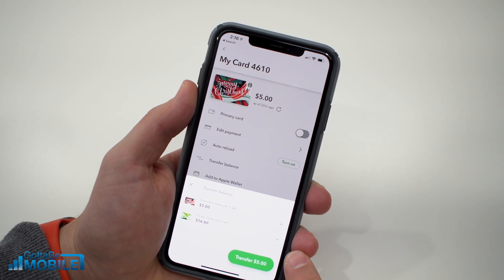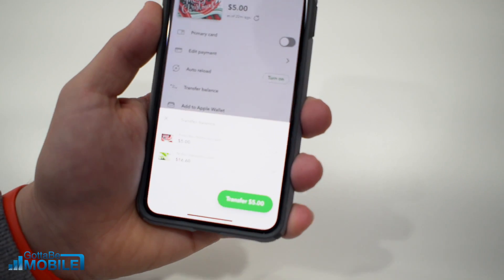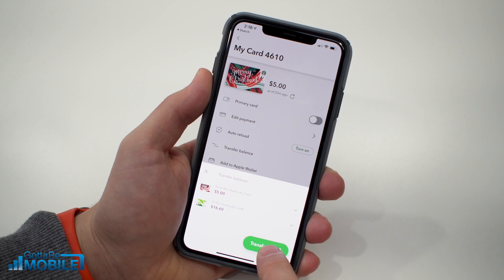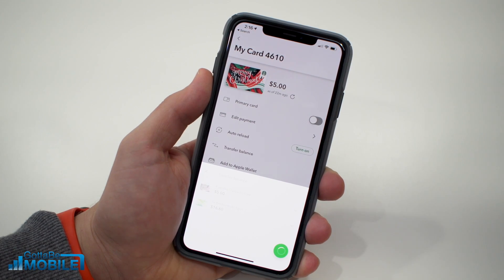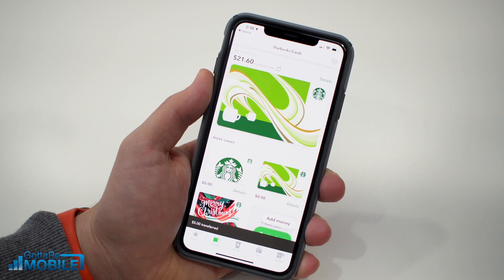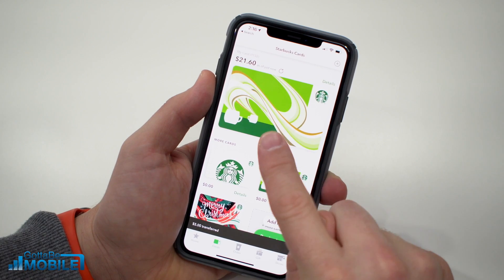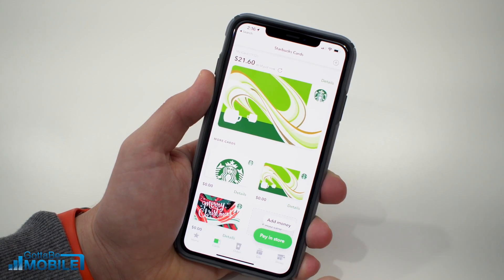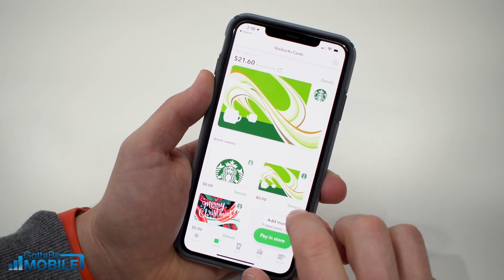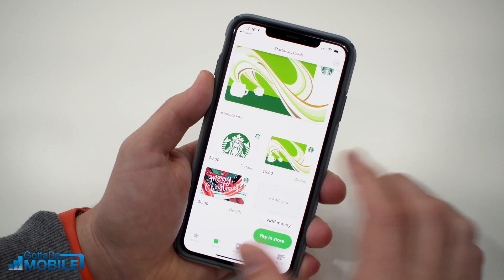To transfer the balance, tap on Details and then tap on Transfer Balance. It will default to transferring the balance to your main card. Tap Transfer — in my case, five dollars — and now that whole balance is on my main card.